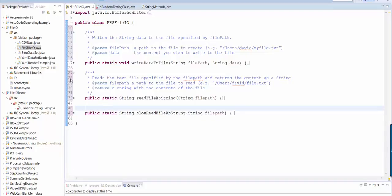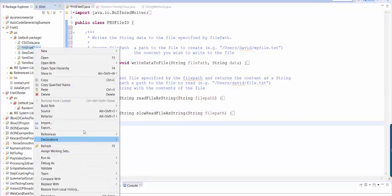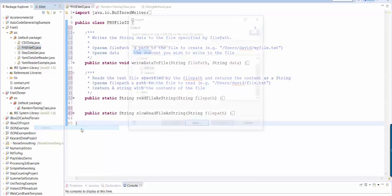Okay, so this is the class that I want to export as a jar file. Here's how you do it. Select the file, right click, say export.